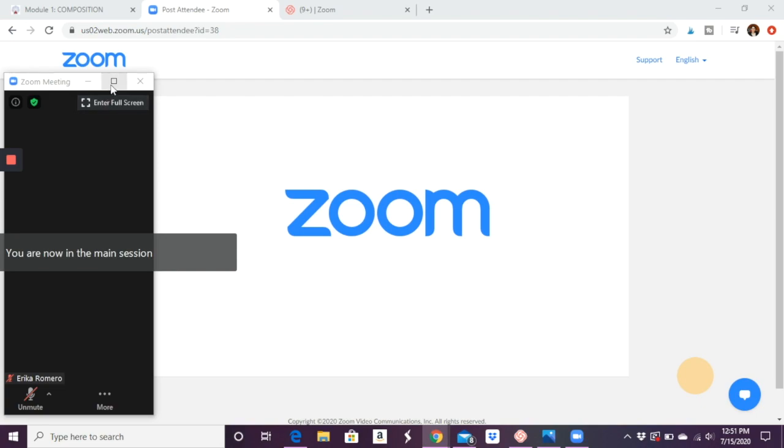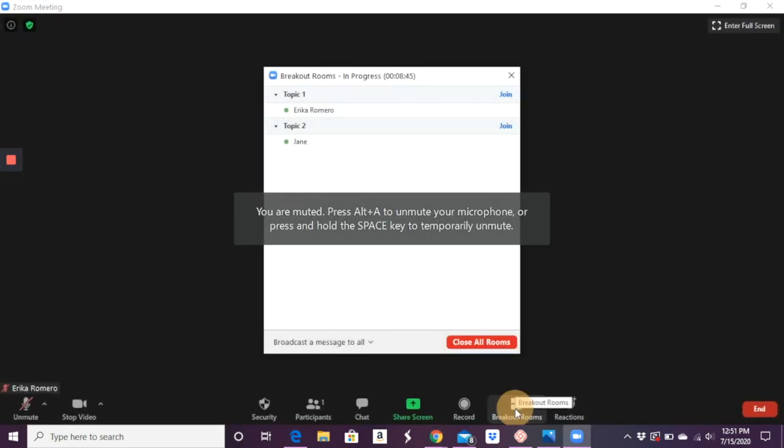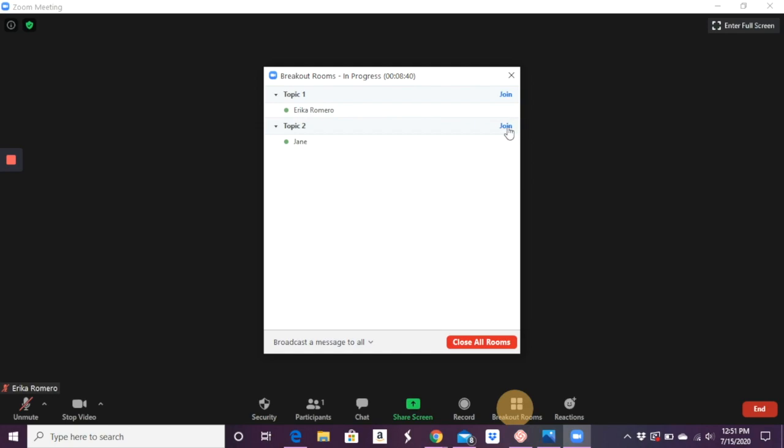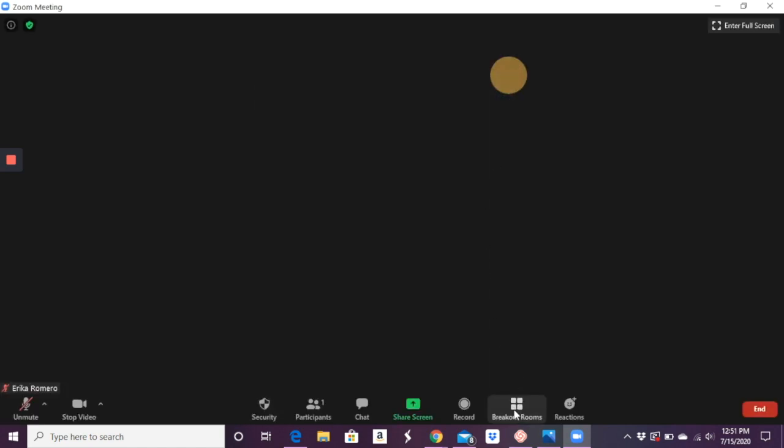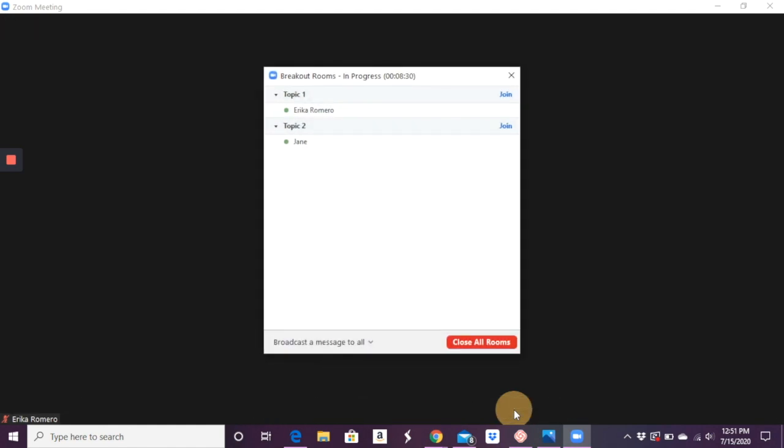Now you're in the main session again. You can click breakout rooms and say, okay, now I want to join breakout room two. And you go to the second one and so on and so forth. So it's very simple to do. The main thing here is you want to make sure that you have in settings that you can do breakout rooms.